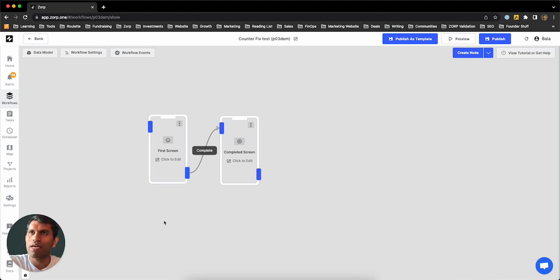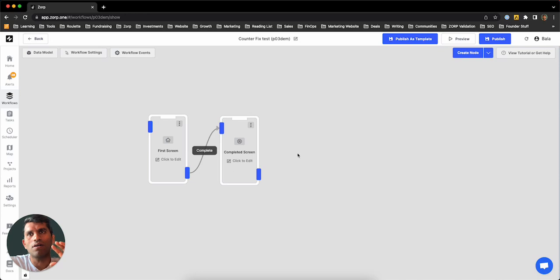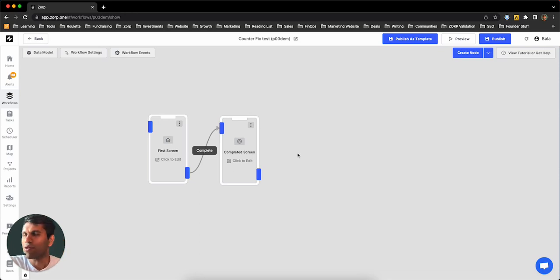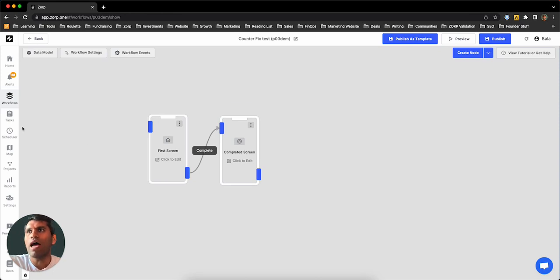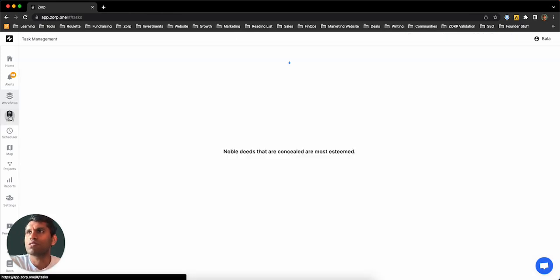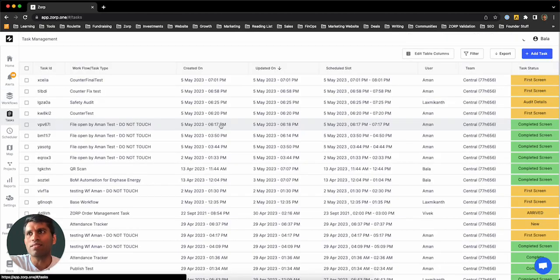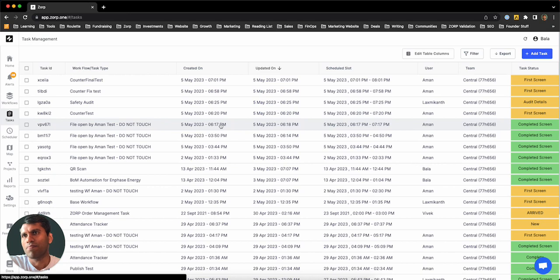Once you create these workflows and hit publish, the blueprint becomes live for all the users that you have. You can even restrict who you gave access to, and those users will be able to create the tasks and execute the tasks.